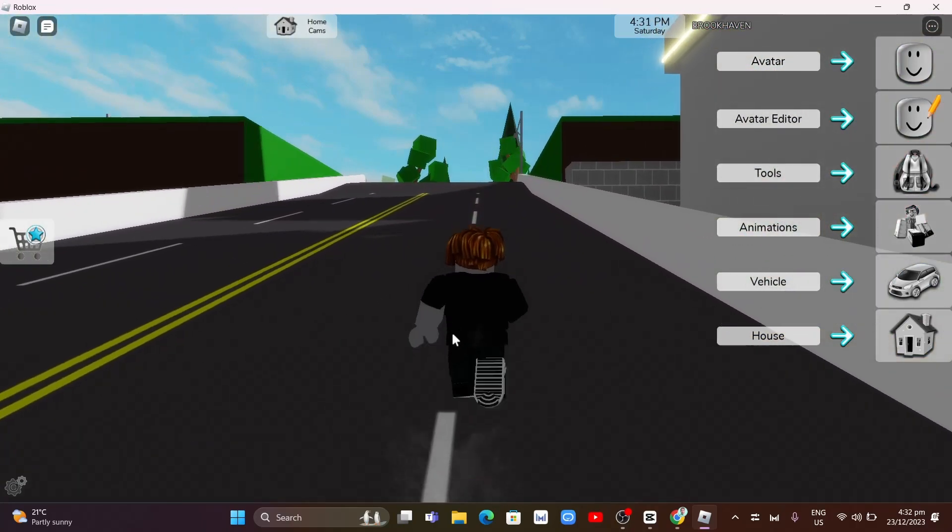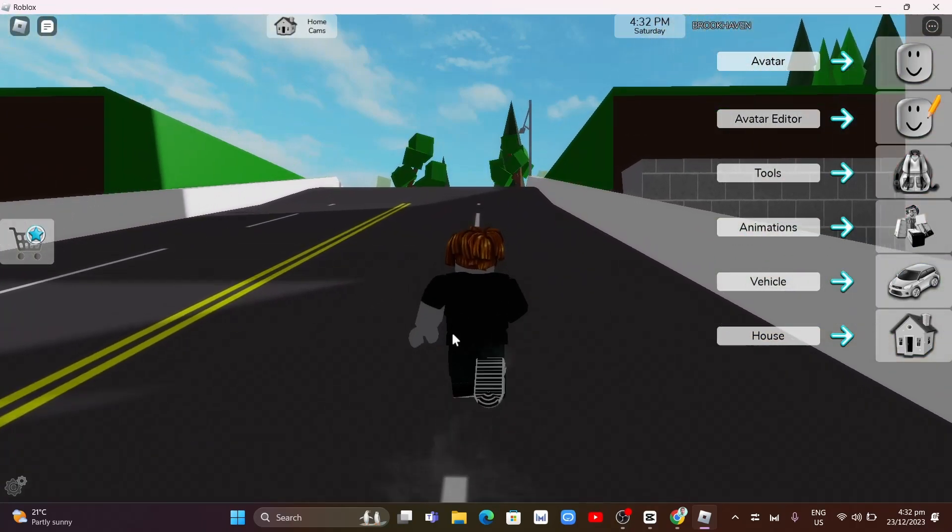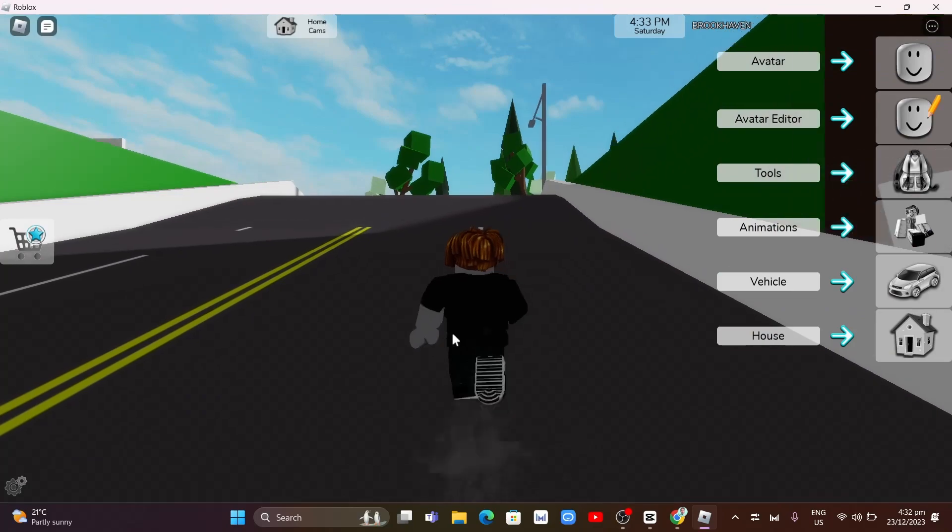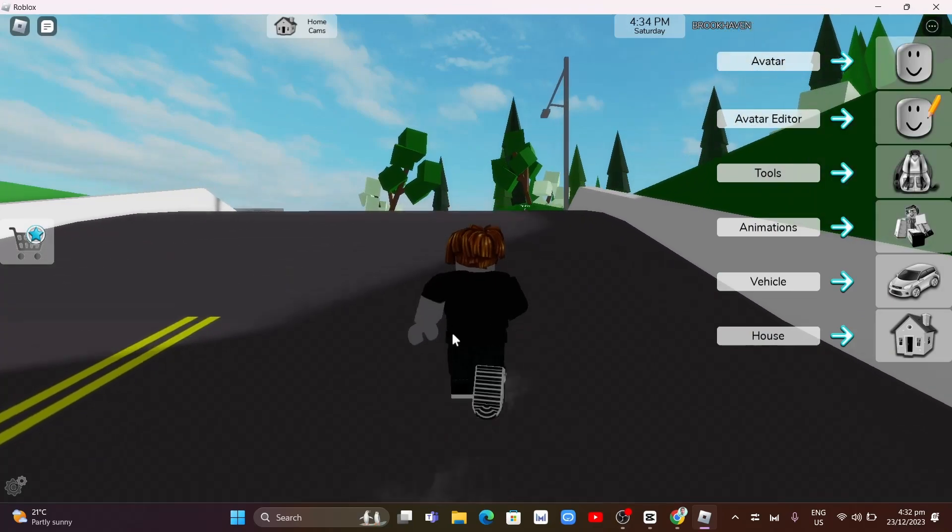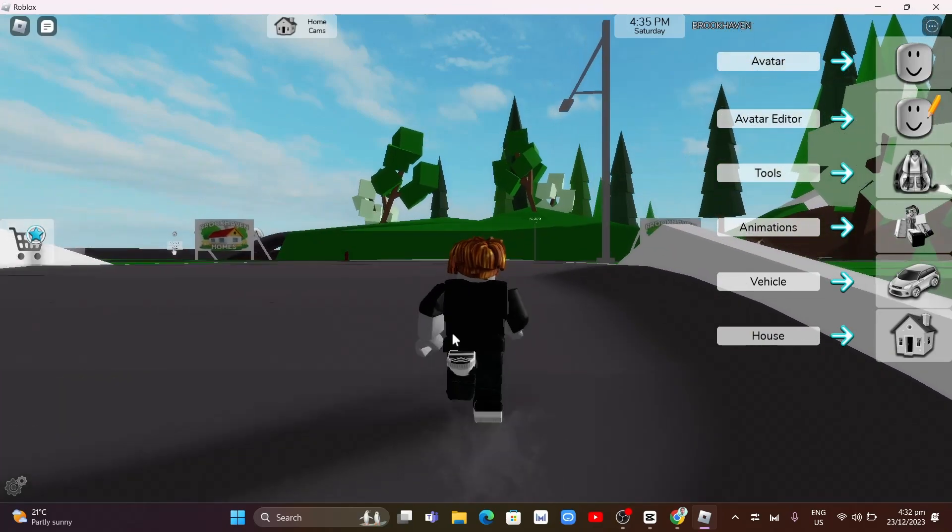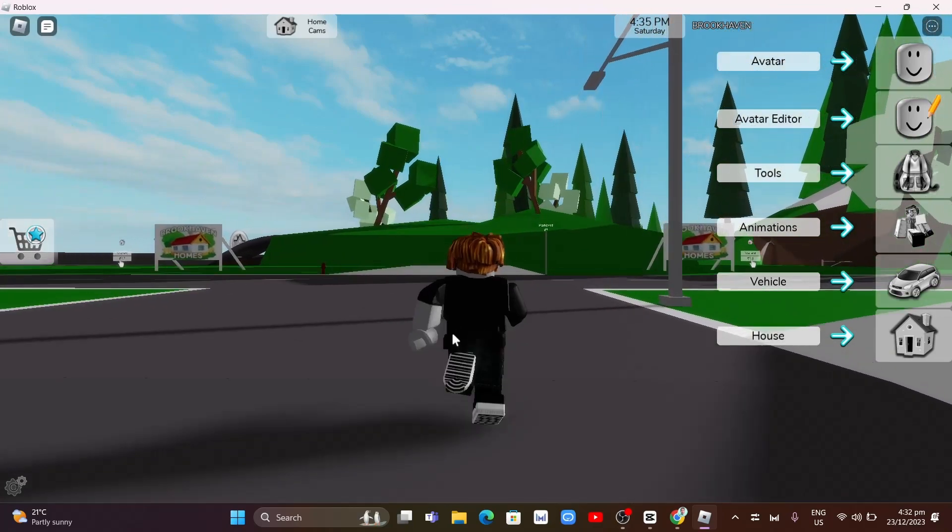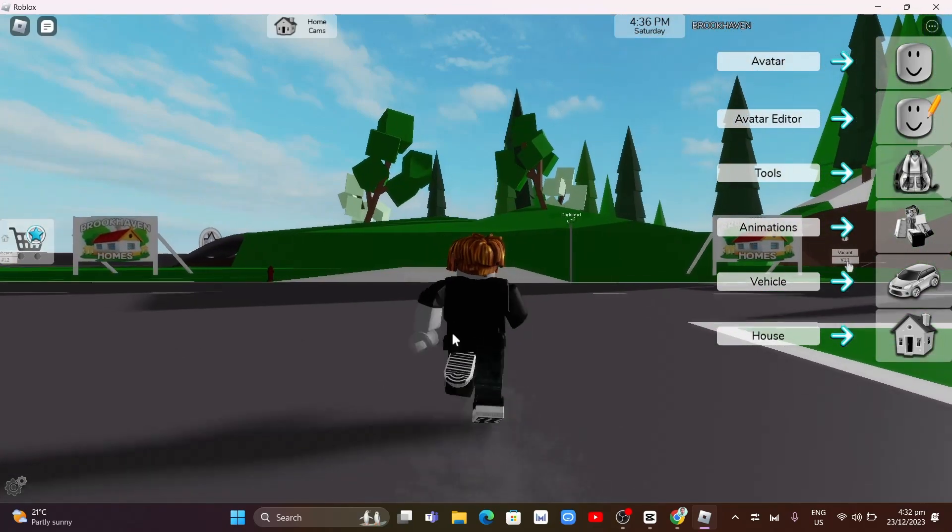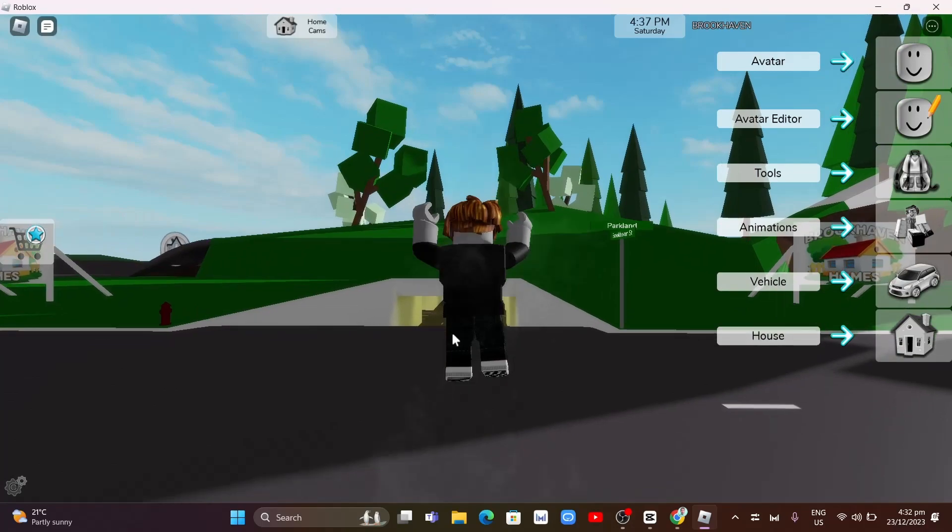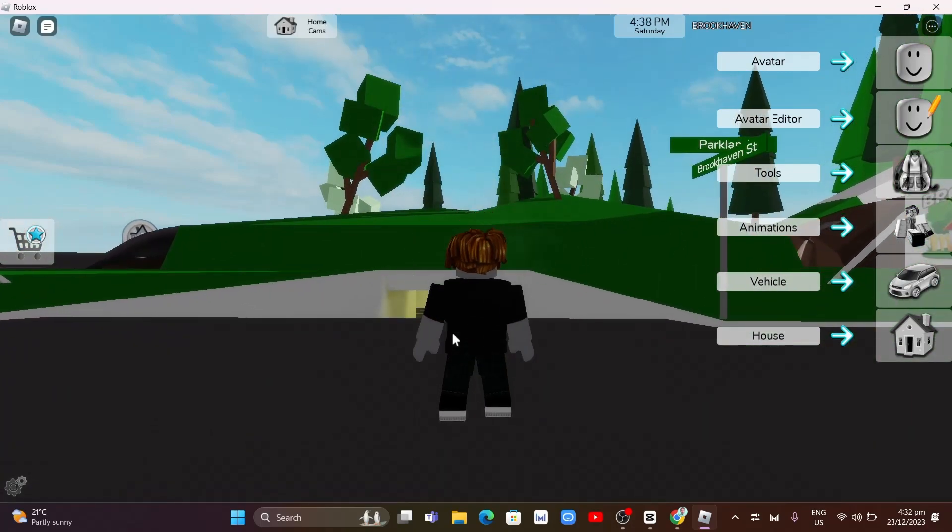And that's it, that's how you basically do shift lock on Roblox PC. If you find this video helpful, please consider to like and subscribe to this channel. And don't forget to hit the notification bell to notify you on the next video.